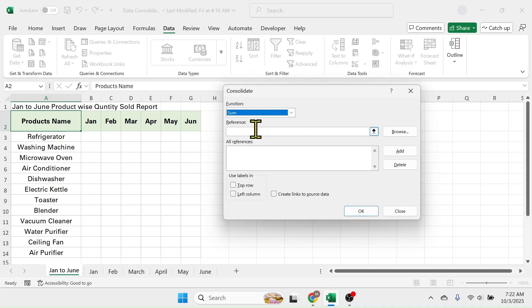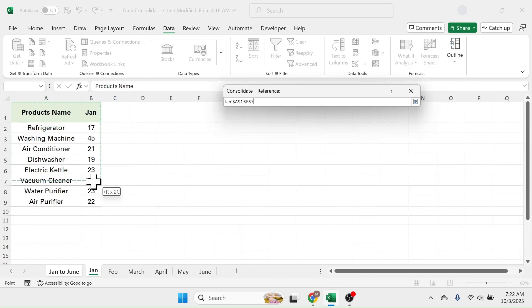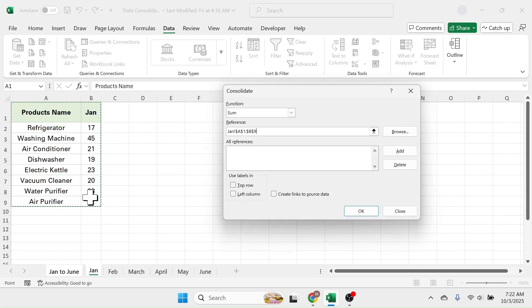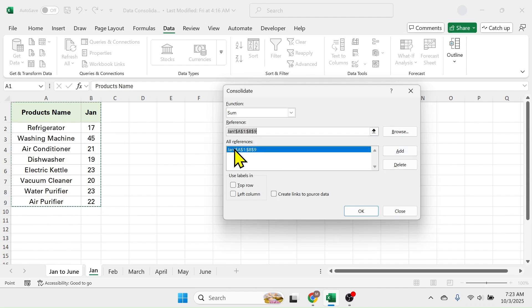So click on the reference, then go to January month sheet, select the data range, then click on the add button. In this reference section the sheet and range is added.